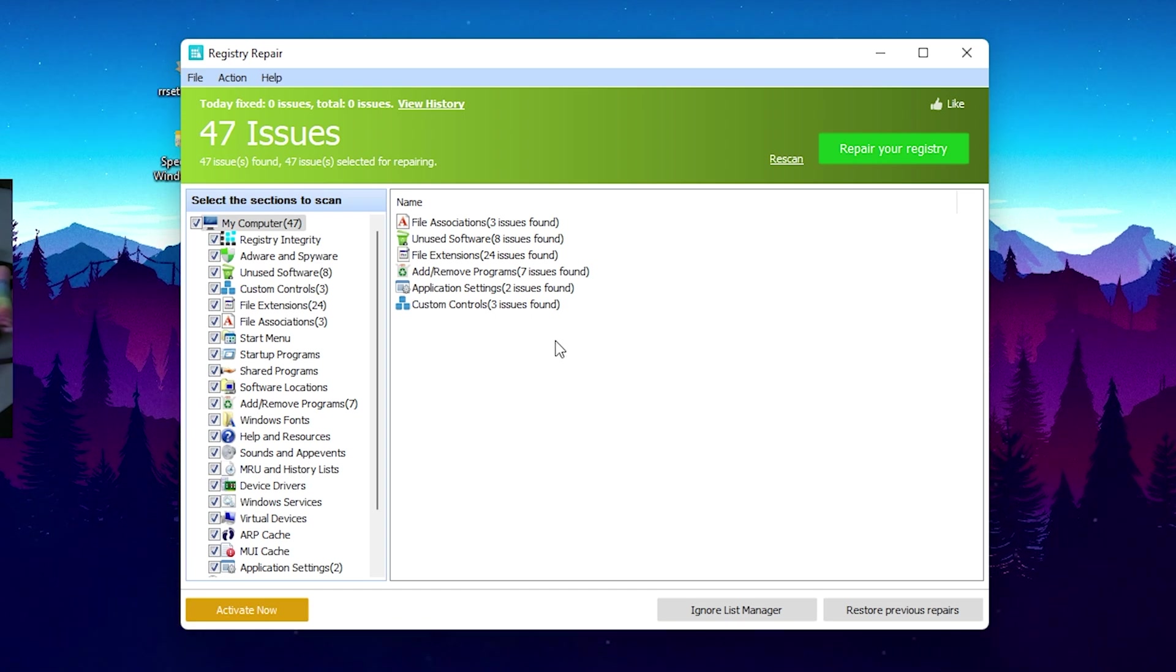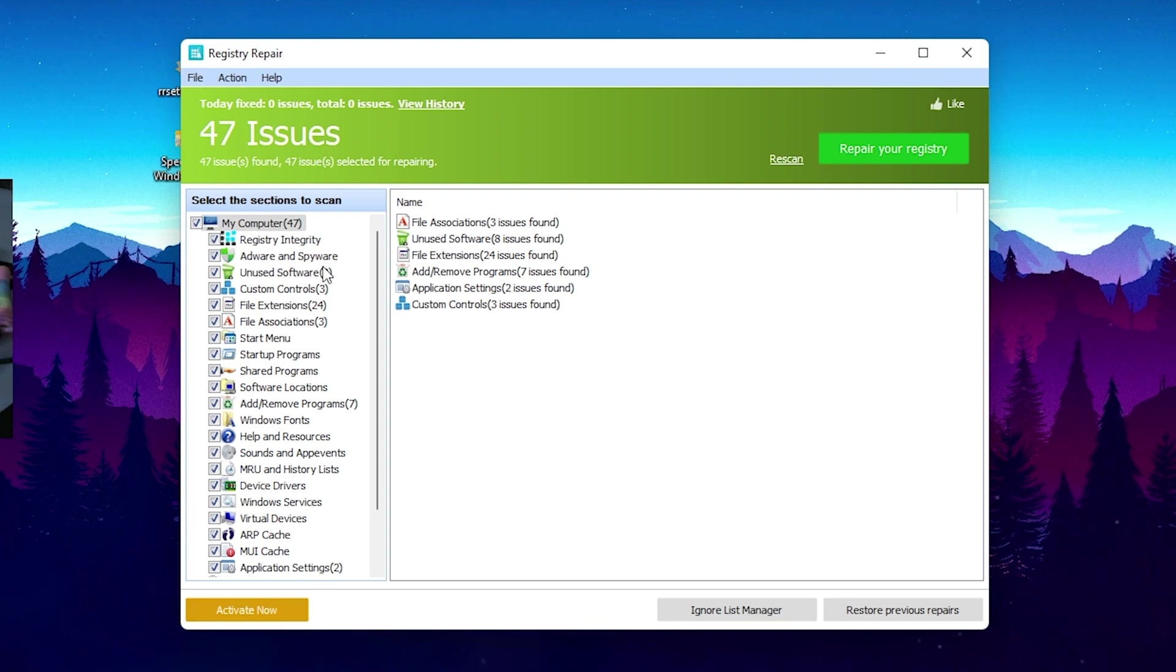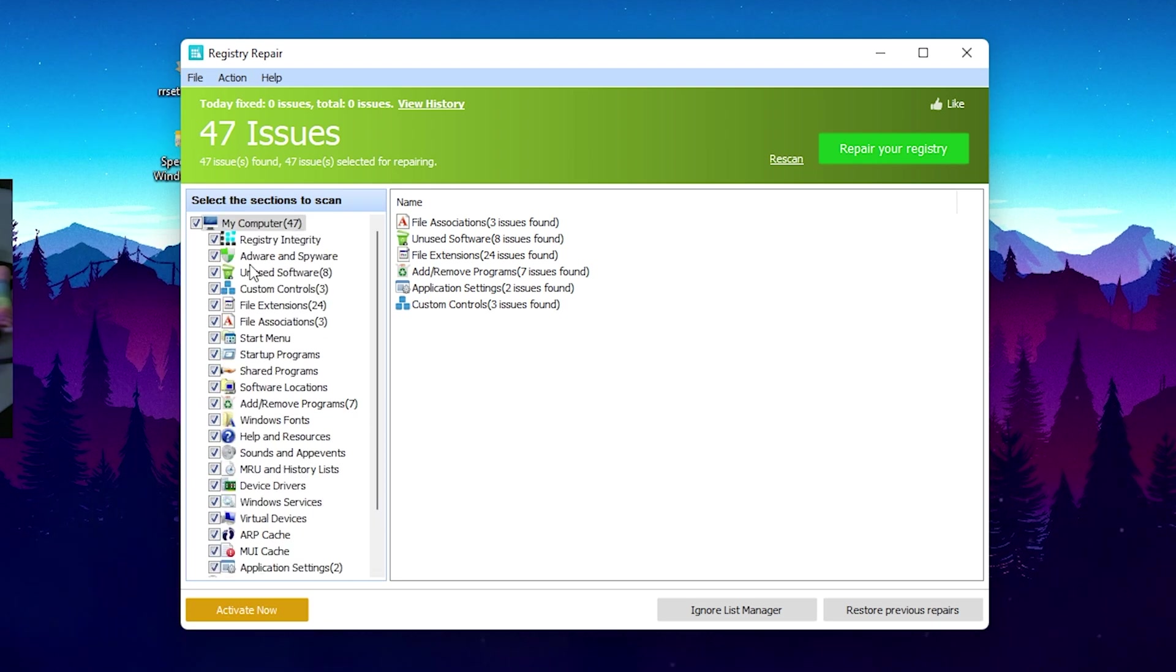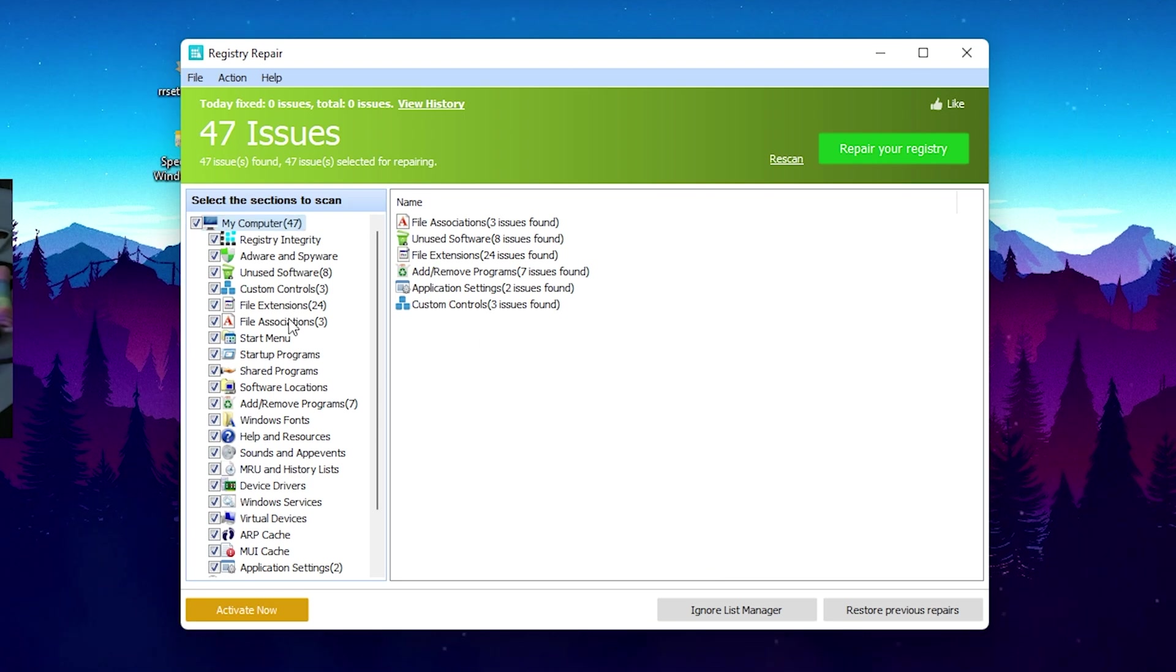This one is actually so much more precise. As you can see we have registry integrity, we have advanced spyware, unused software, custom controls, file extensions, start menu, all the good stuff boys. You can see just simply leave like everything here checked, and then you can see already that it found like 47 issues here on my PC.